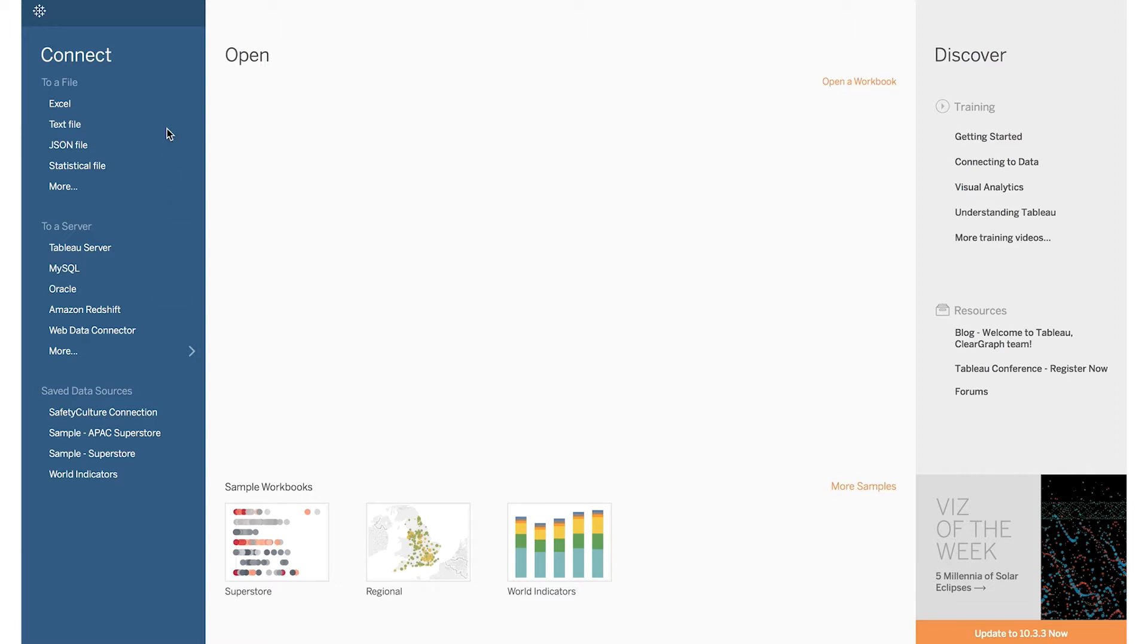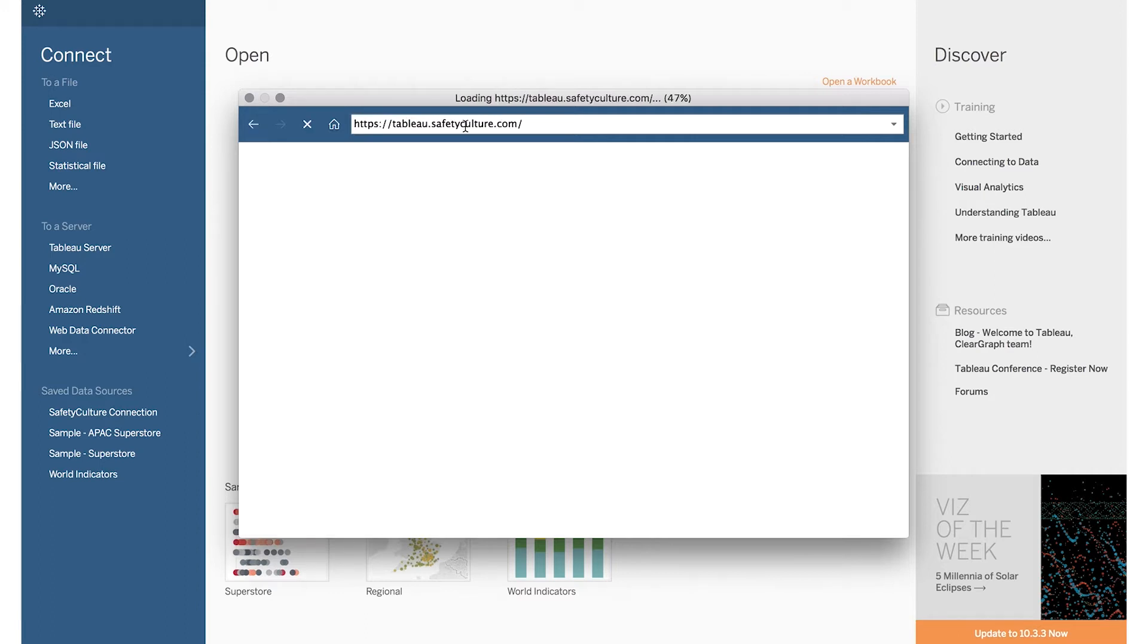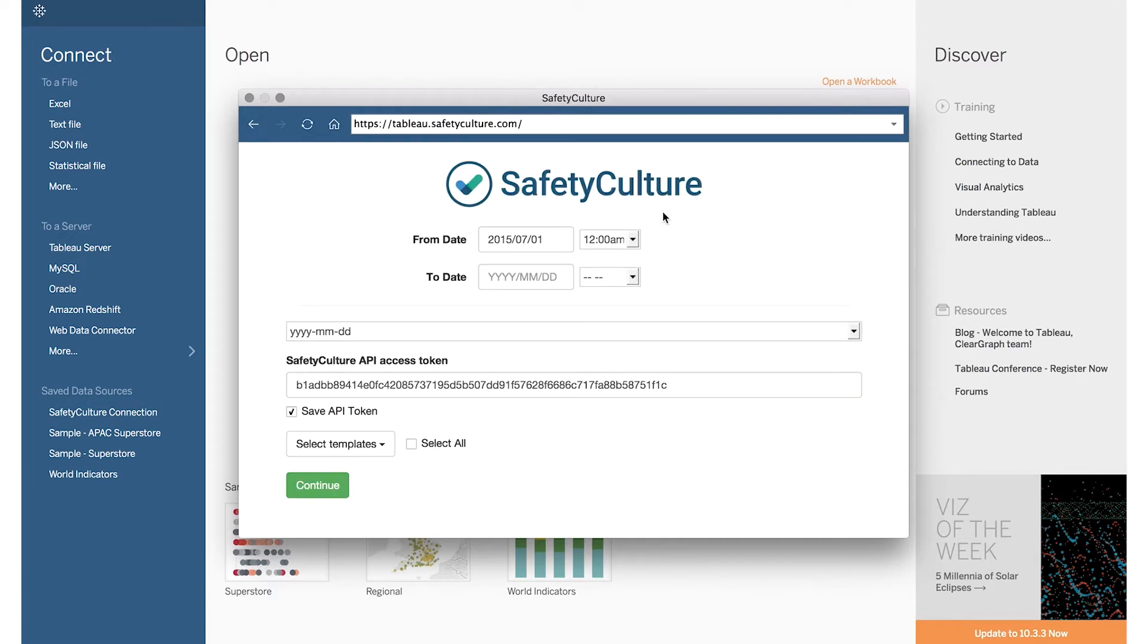When you open Tableau, you'll see an option to connect to a web data connector. Just type in tableau.safetyculture.com and an interactive web form will appear.